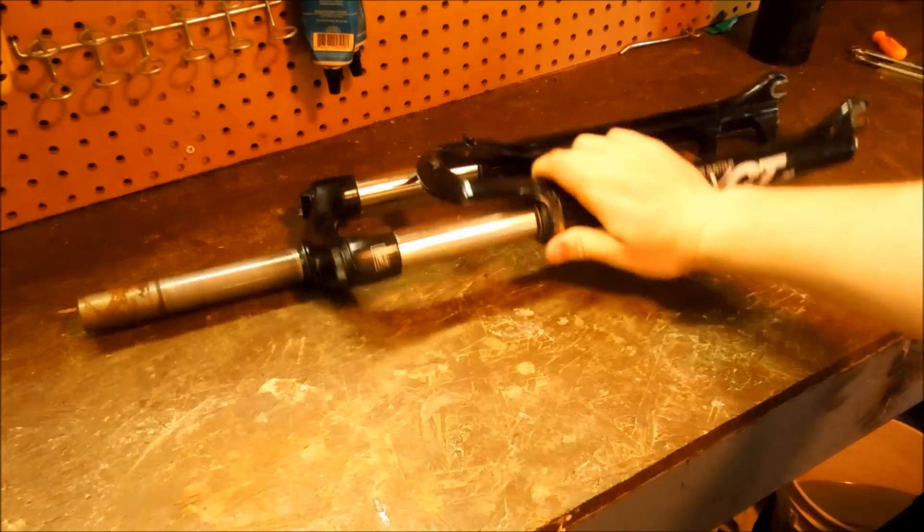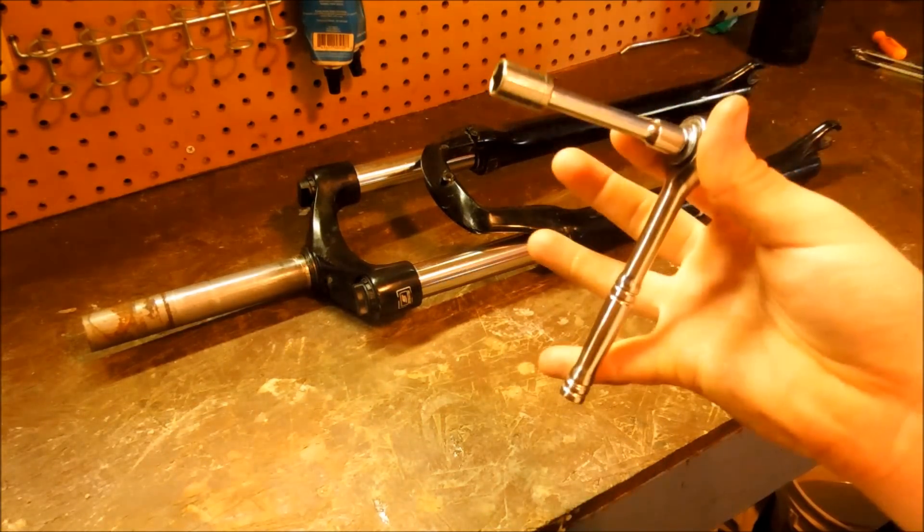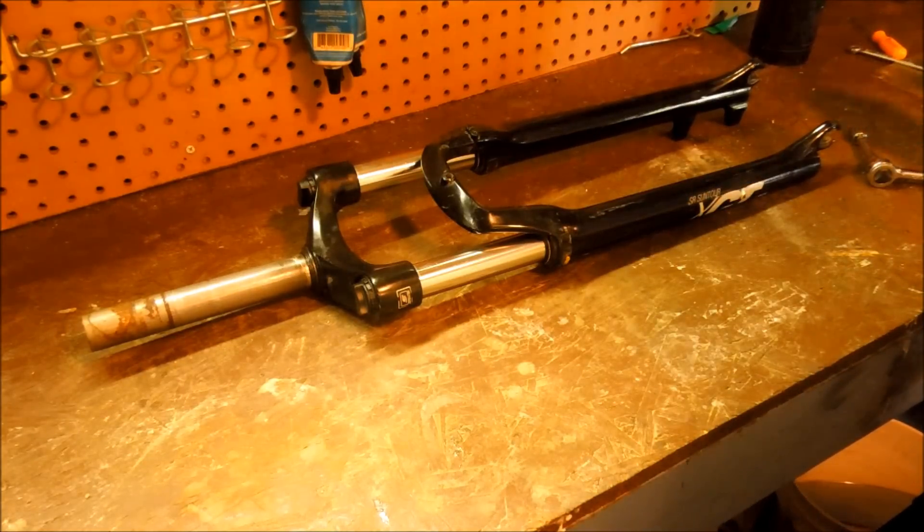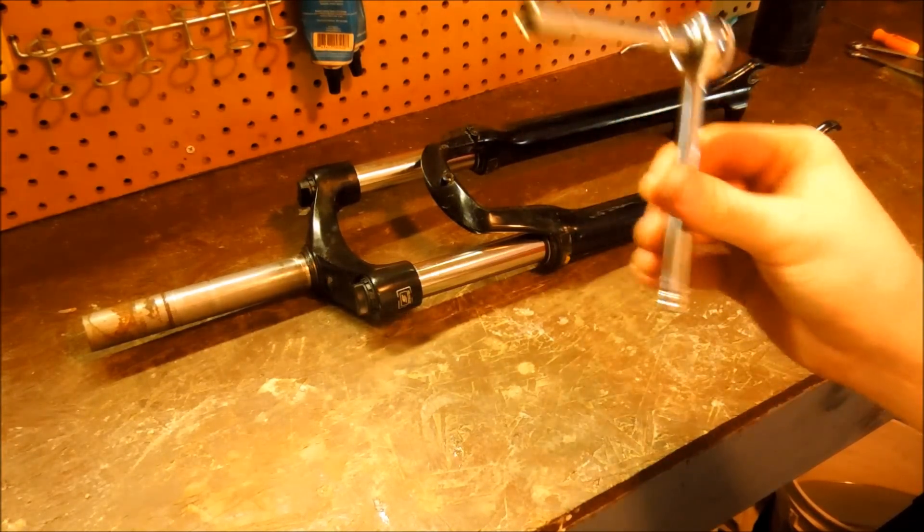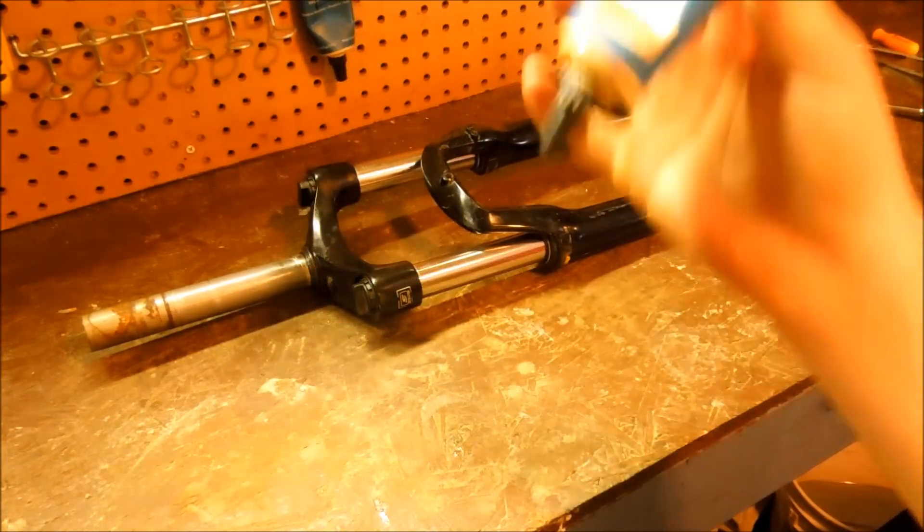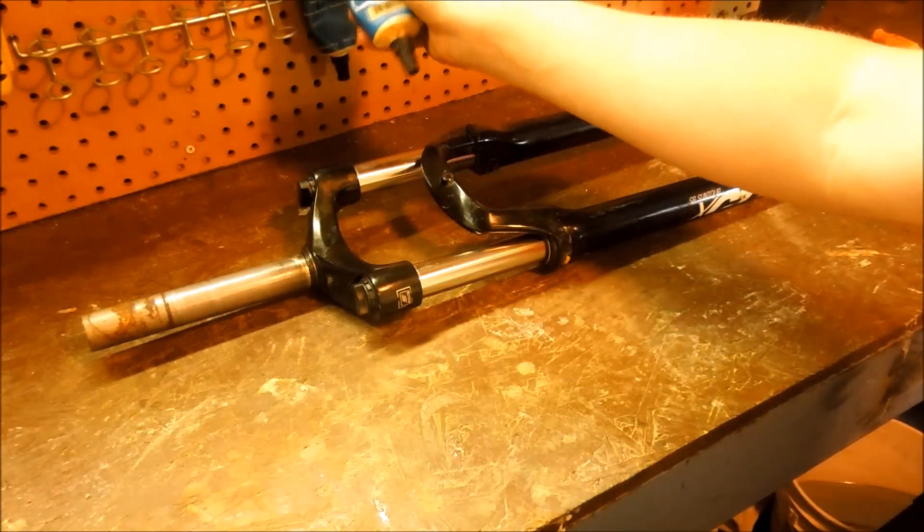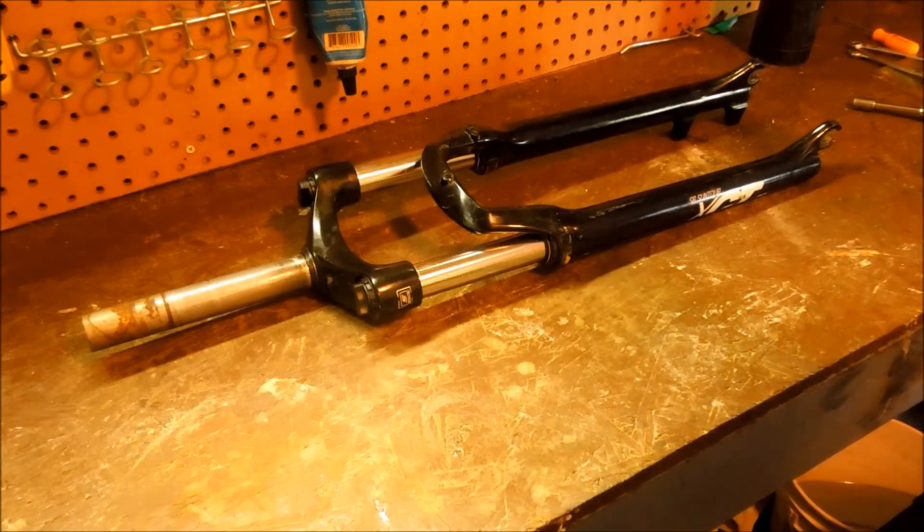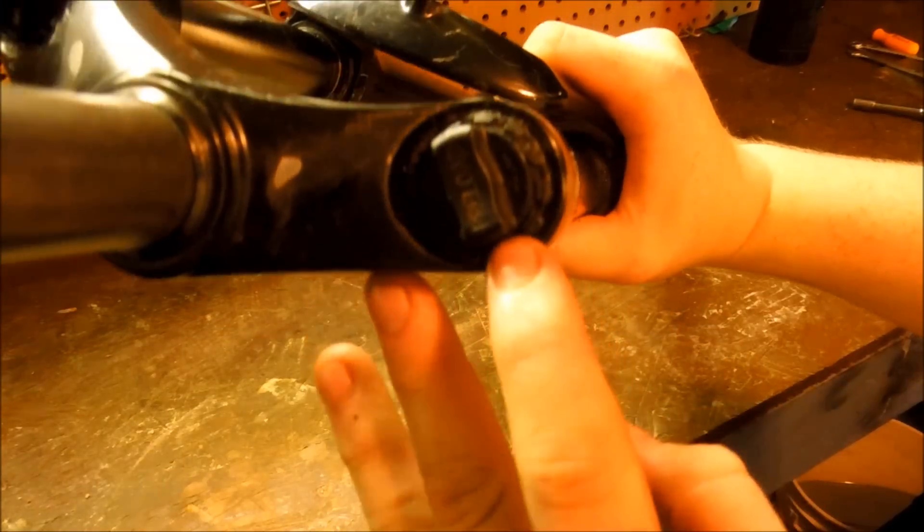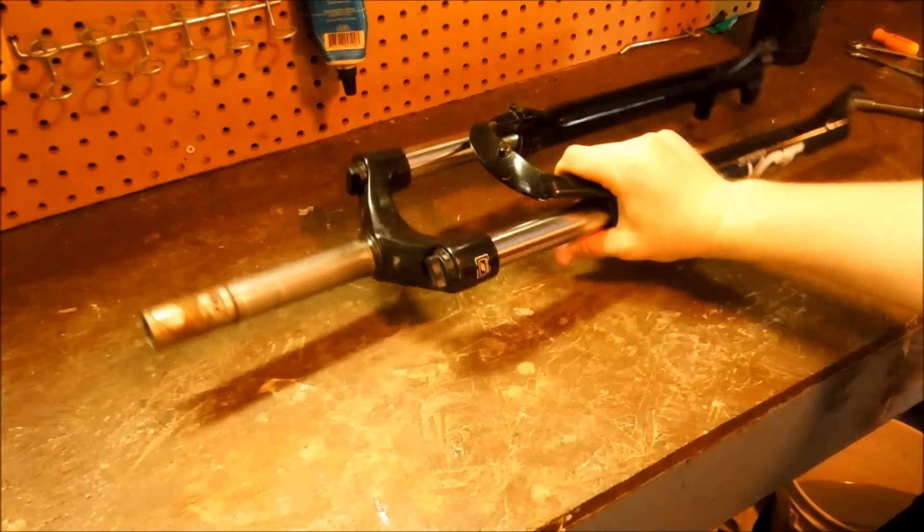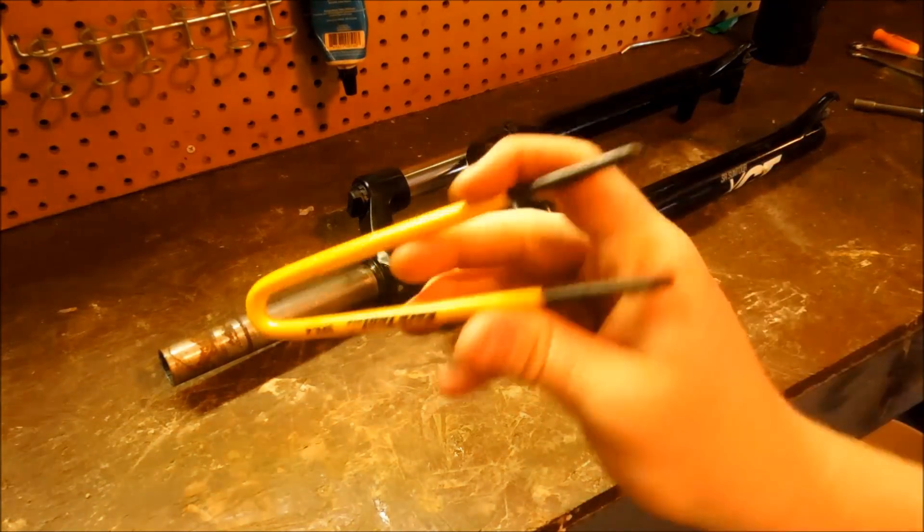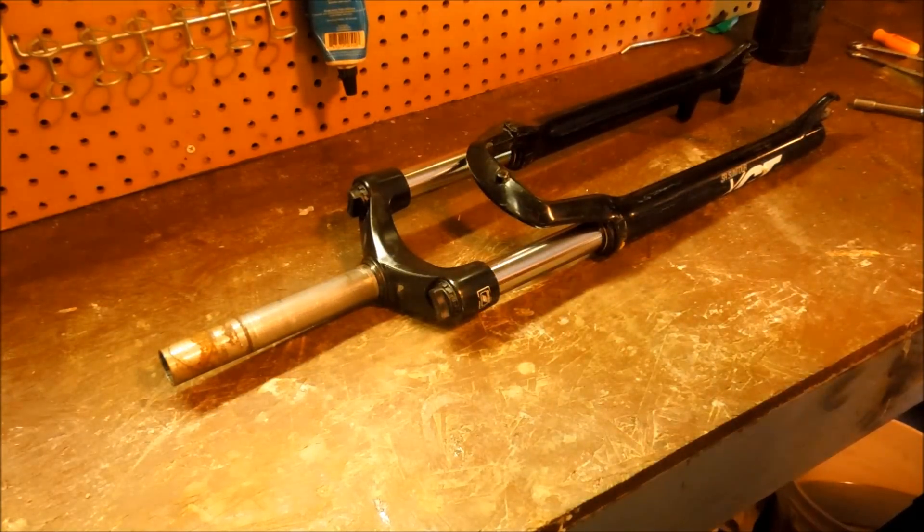What you're going to need for this is a 10mm ratchet or wrench. I have both in this case but I prefer the ratchet. And then you're going to need grease if you're rebuilding and servicing. You're going to need a bunch of paper towels or rags, and you're going to need the specialty tool to take the top cap off. I don't have that tool so I'm using just a pin spanner for a bottom bracket and it works just fine for me.